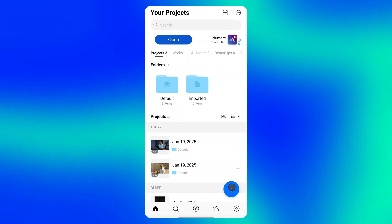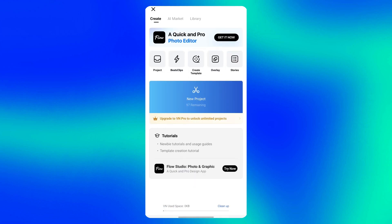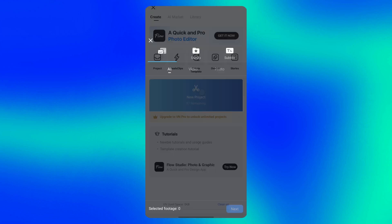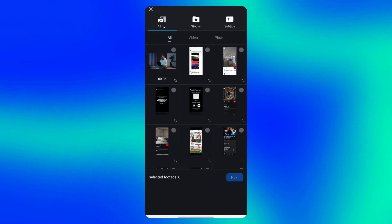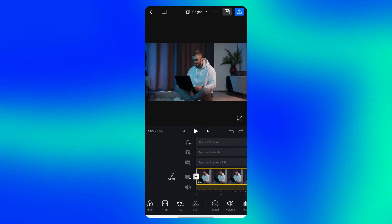First, open the VN app, tap the plus button and tap new project. Here, select any video you want to add to the timeline, then click the blue next button.